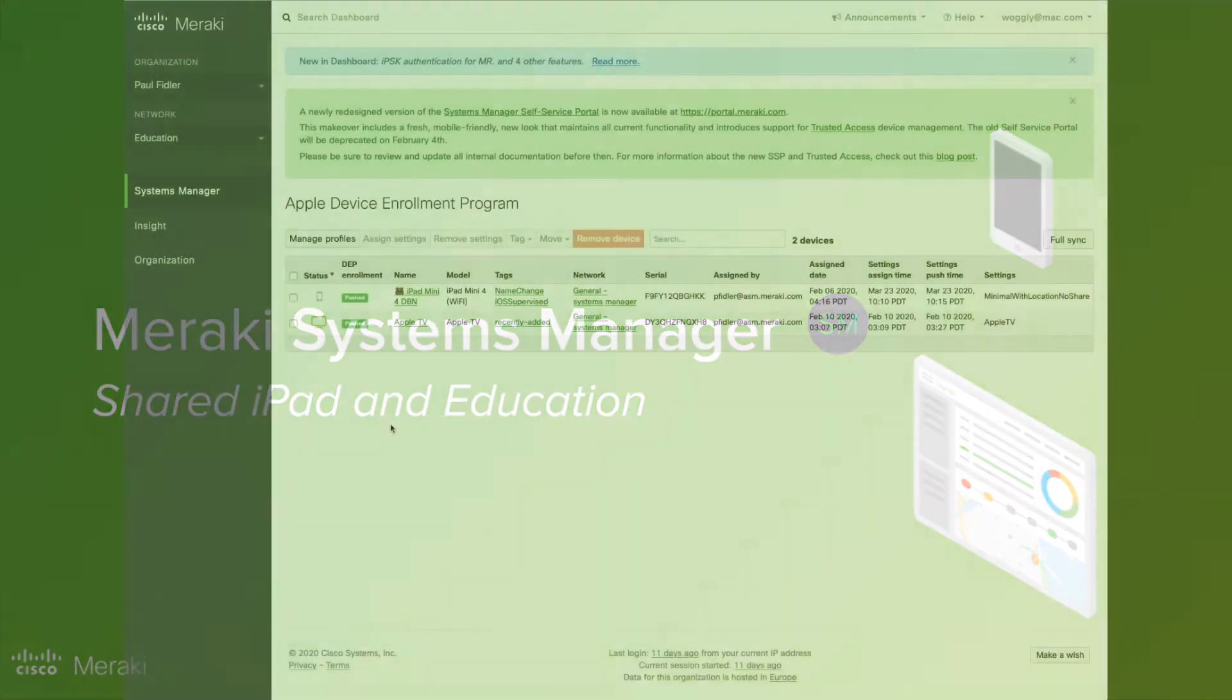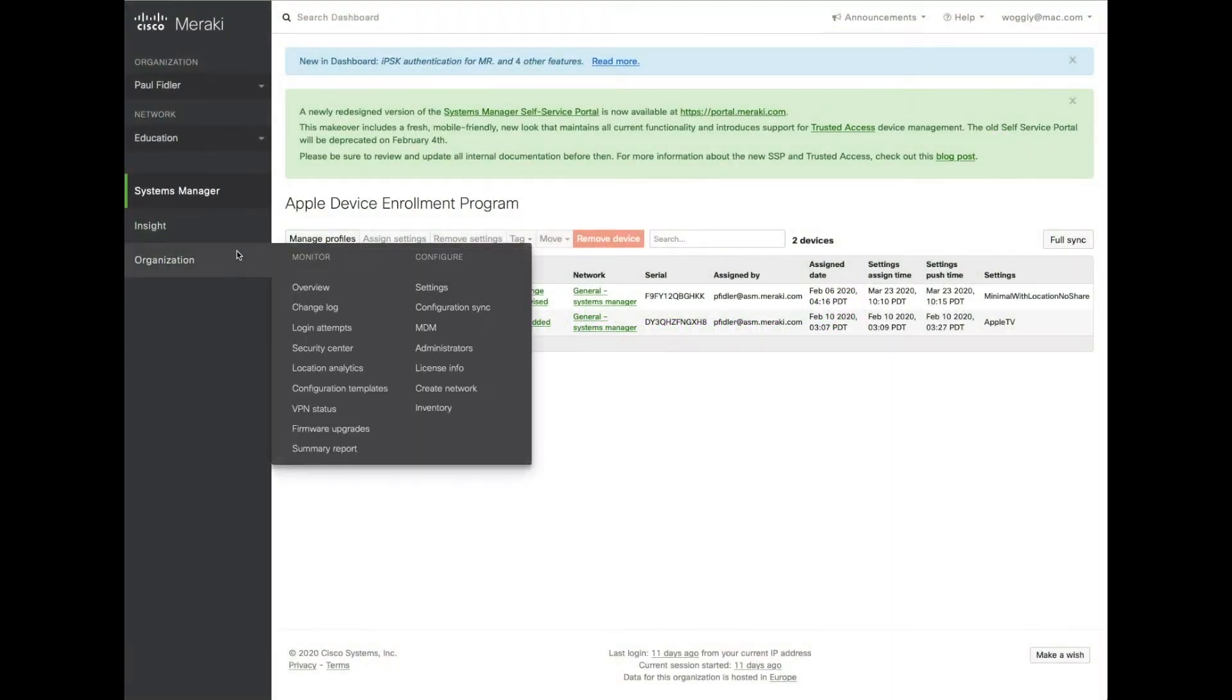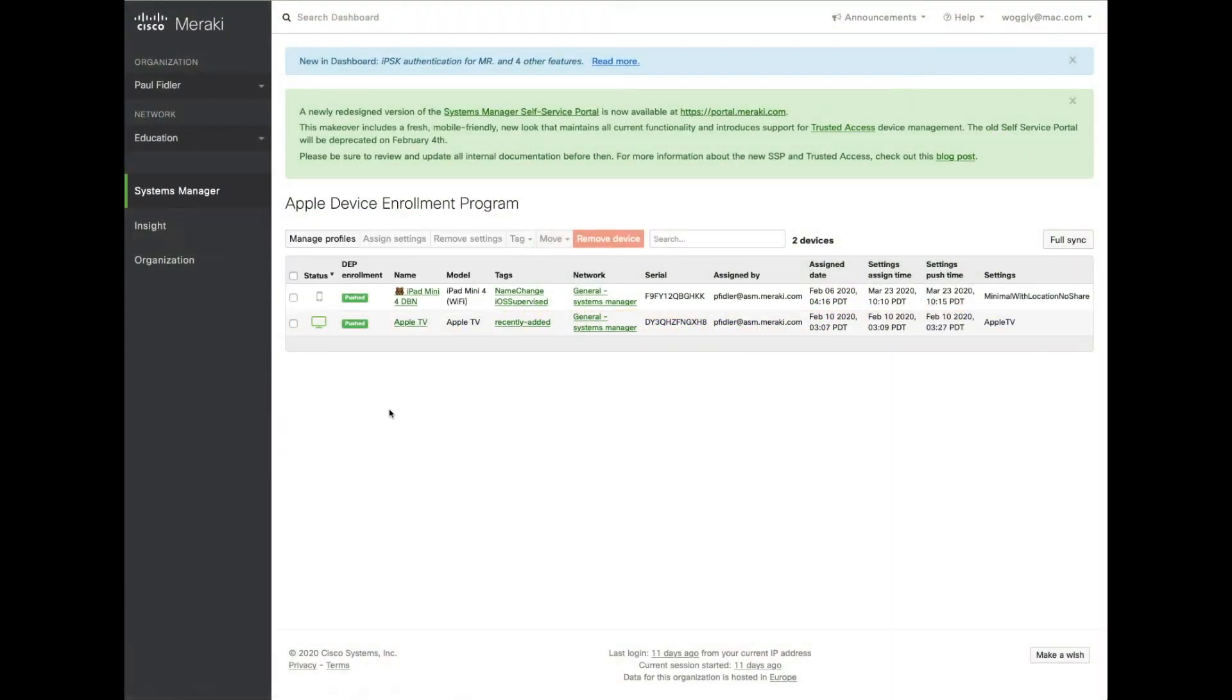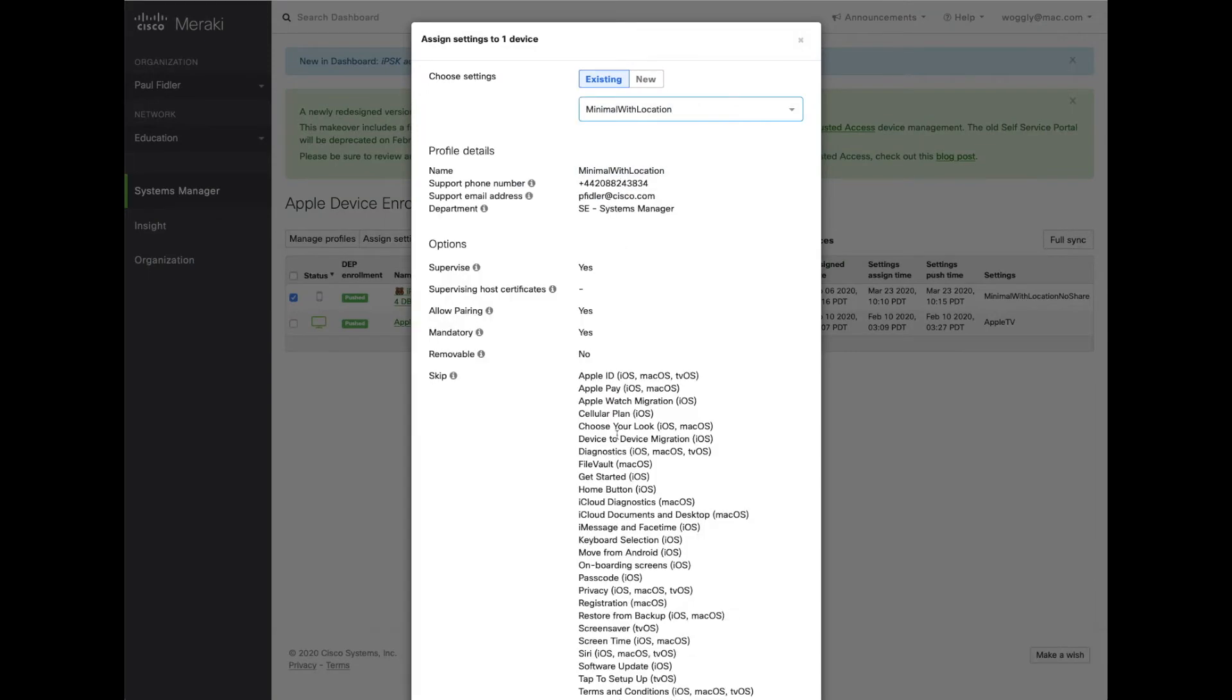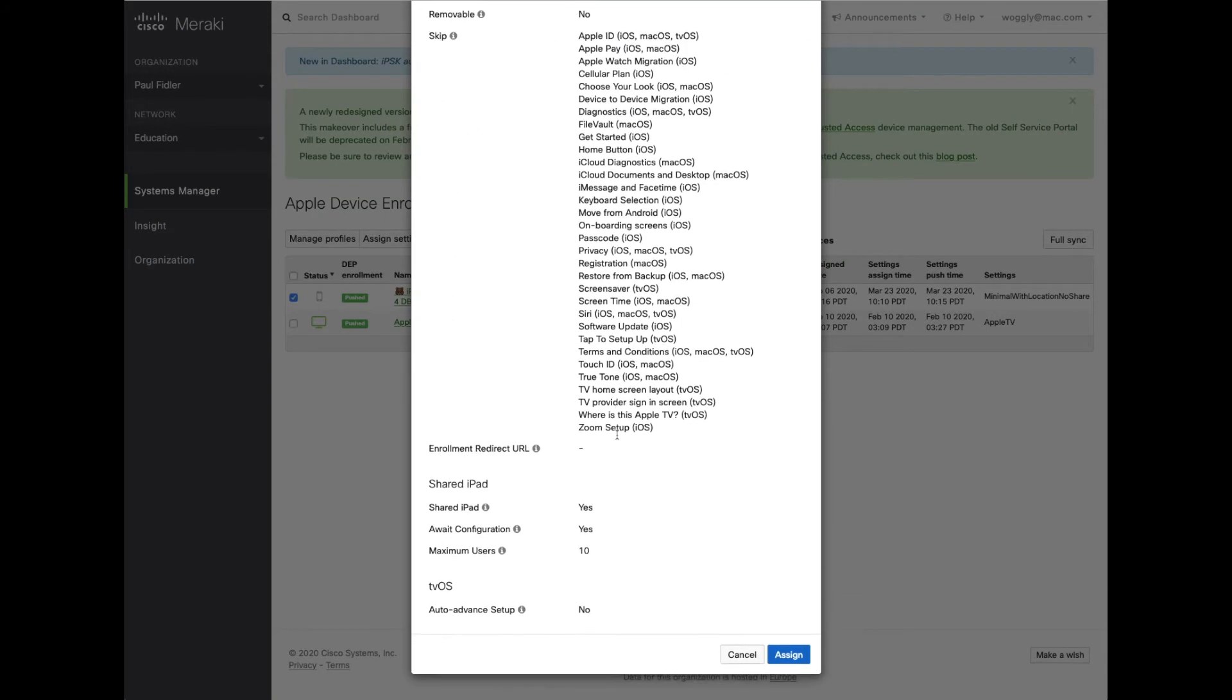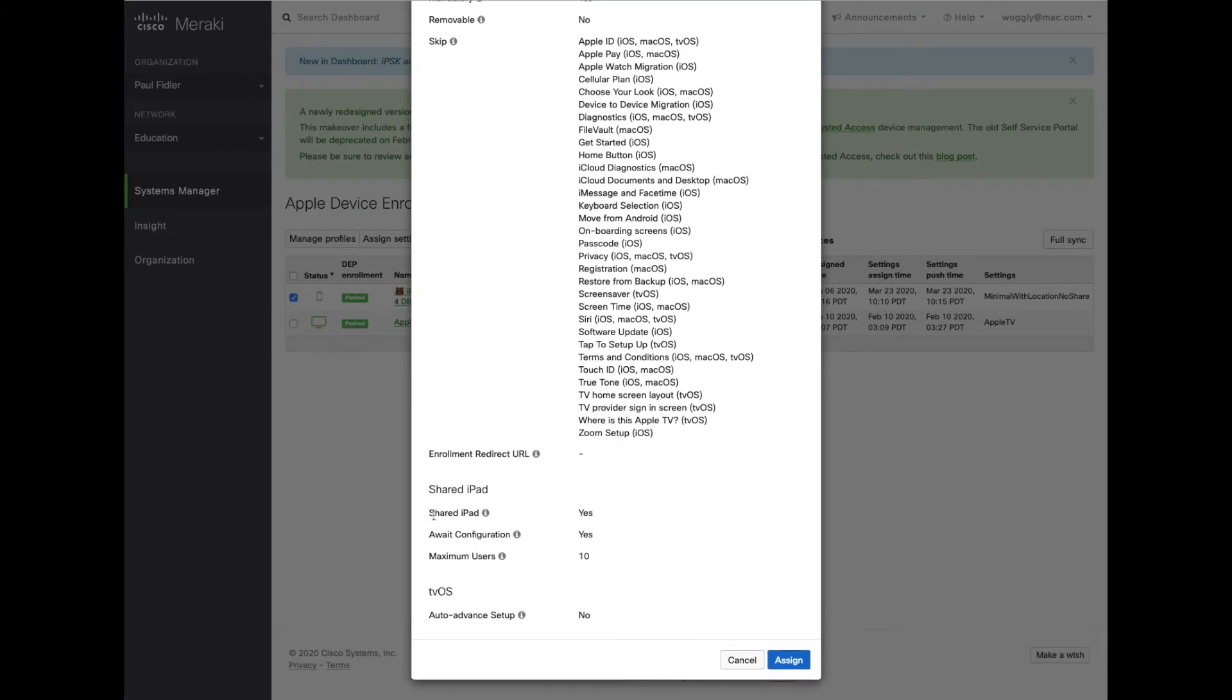So we're going to start in the DEP portal. We're going to select one of the devices and assign settings. Now it's really important to know that you have Shared iPad ticked when you actually create this assignment.